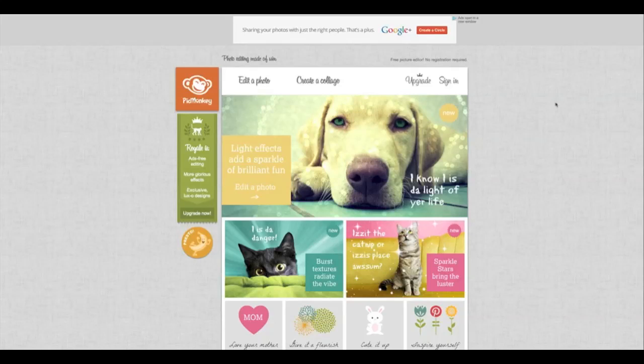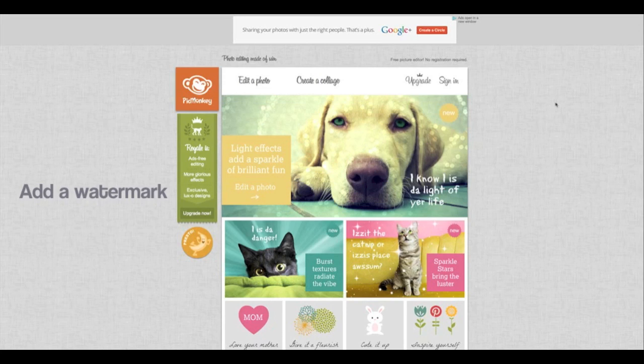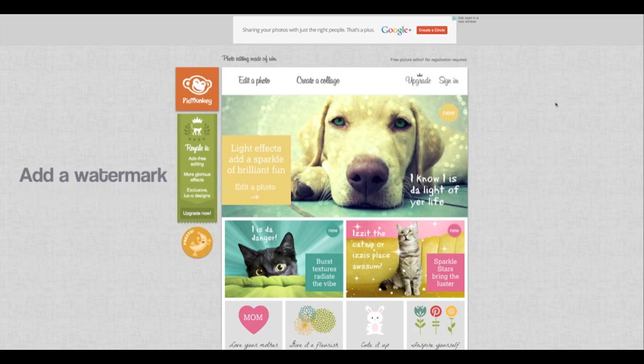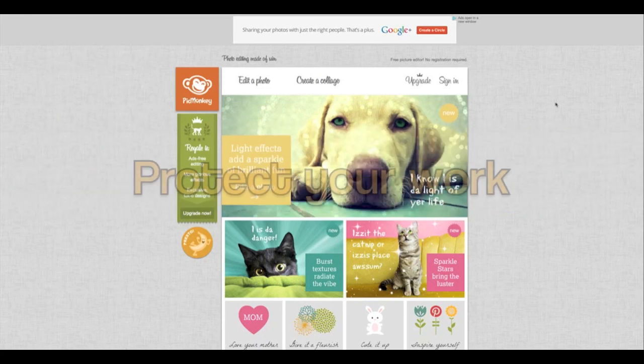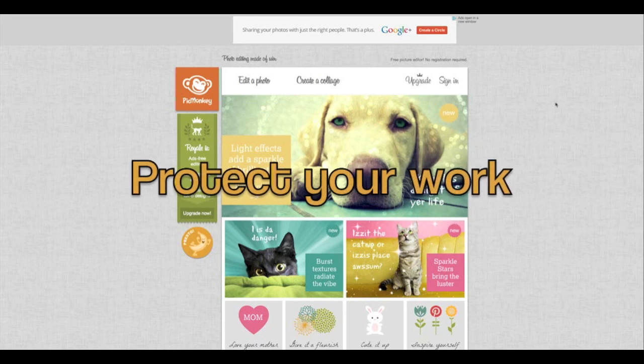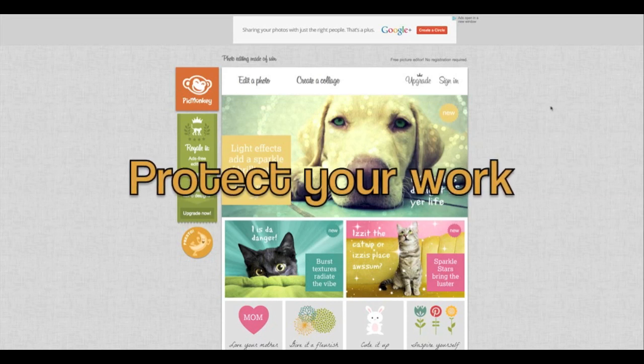Hi, Cynthia here from OhSoPinteresting.com and today we're going to talk a little bit about adding a watermark to your image. Now for a couple of reasons you might want to do that to increase brand awareness, but mostly to protect your work.